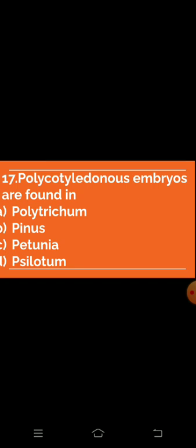Question 17 (implied): Polycotyledonous embryo are found in which of the following? Option A: Polytrichum — absent. Option B: Pinus — absent. Option C: Petunia — absent. Option D: Psilotum — absent.